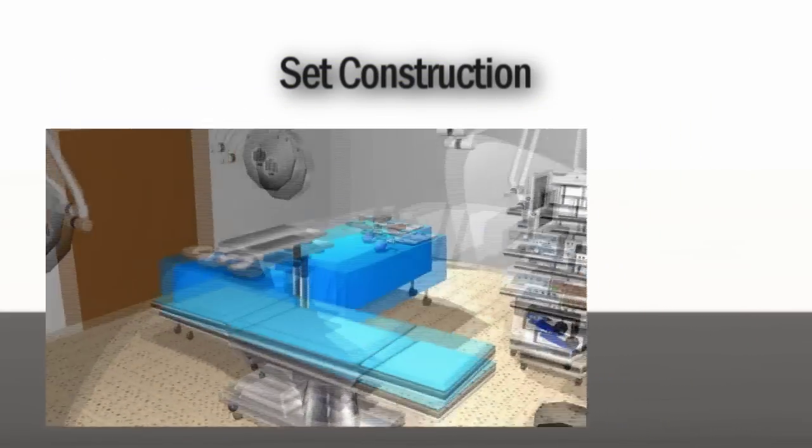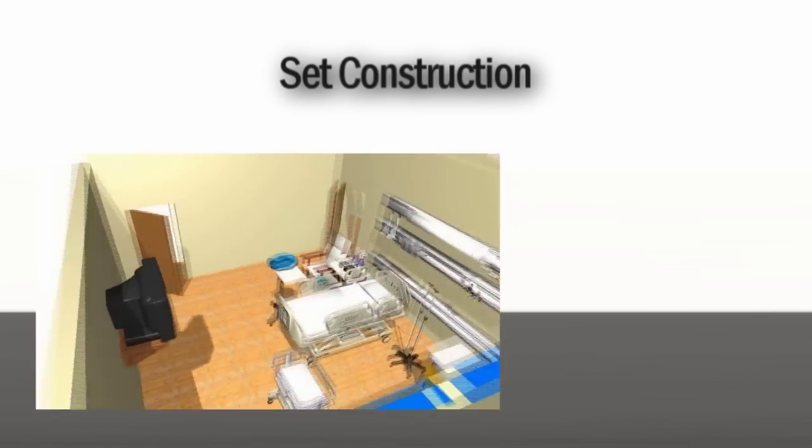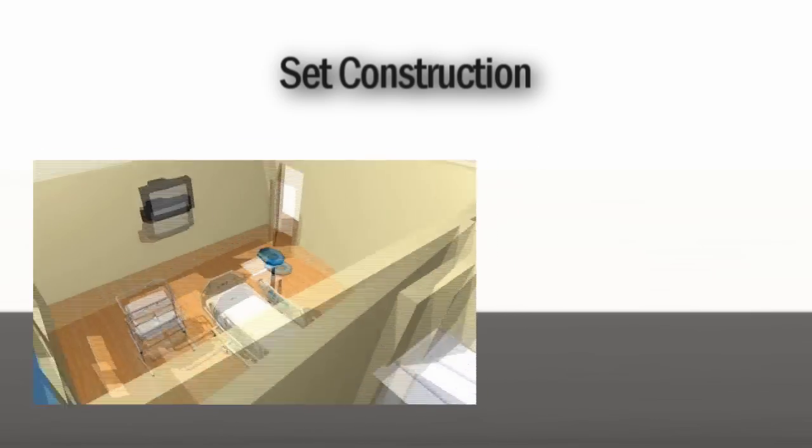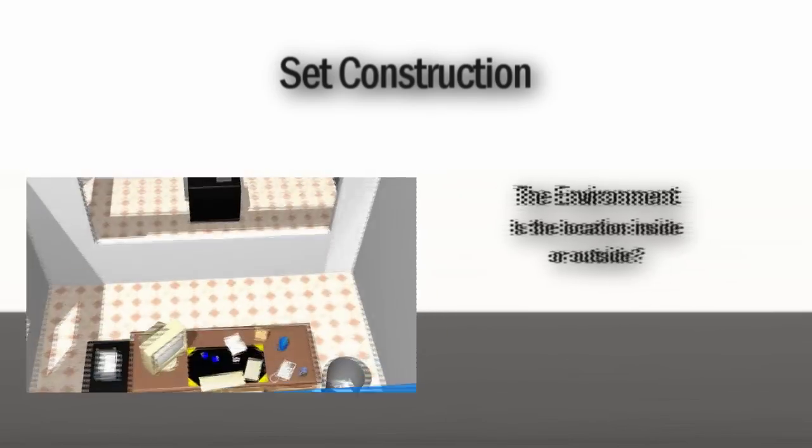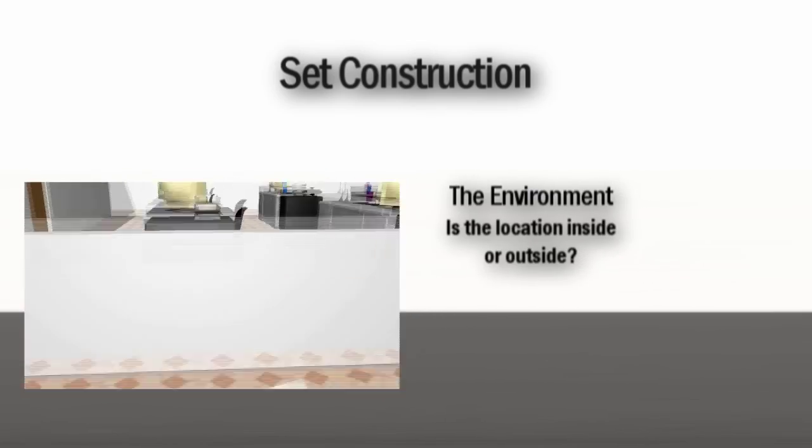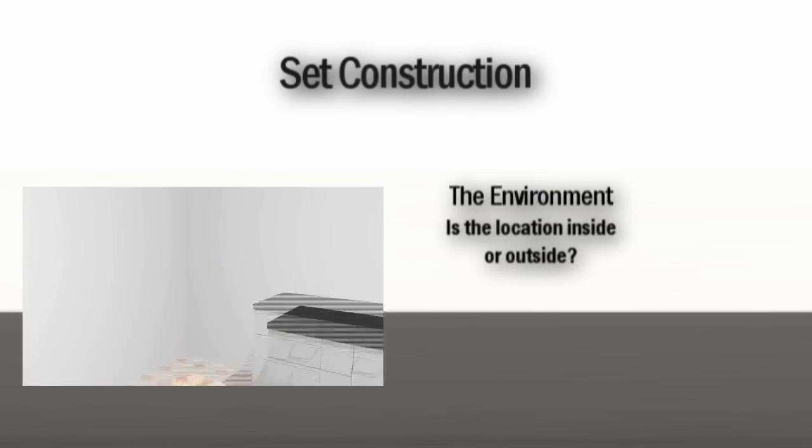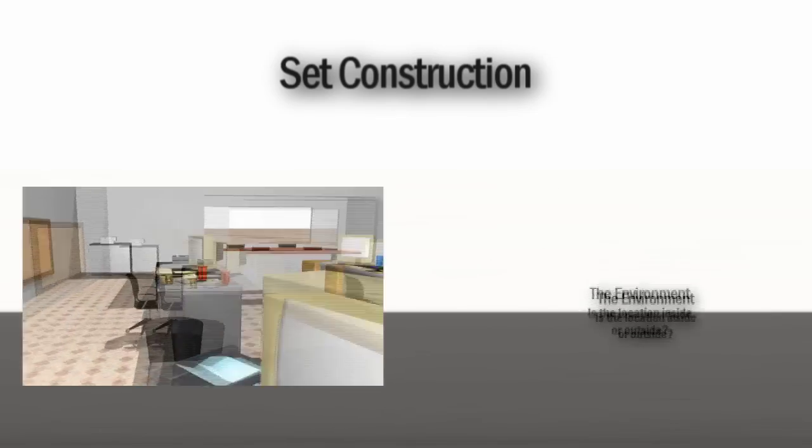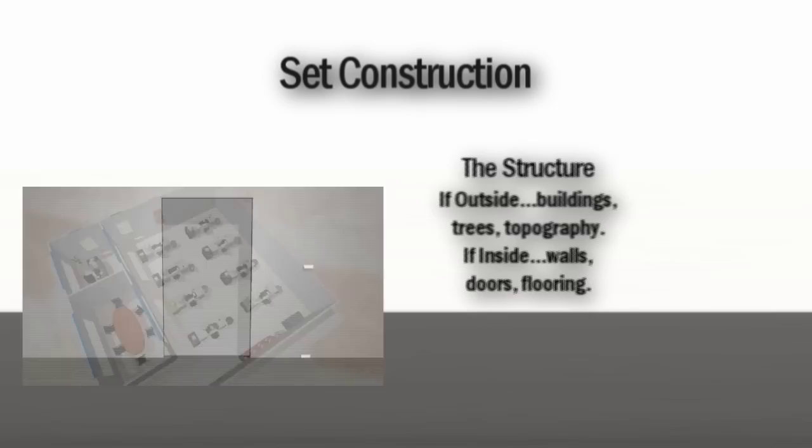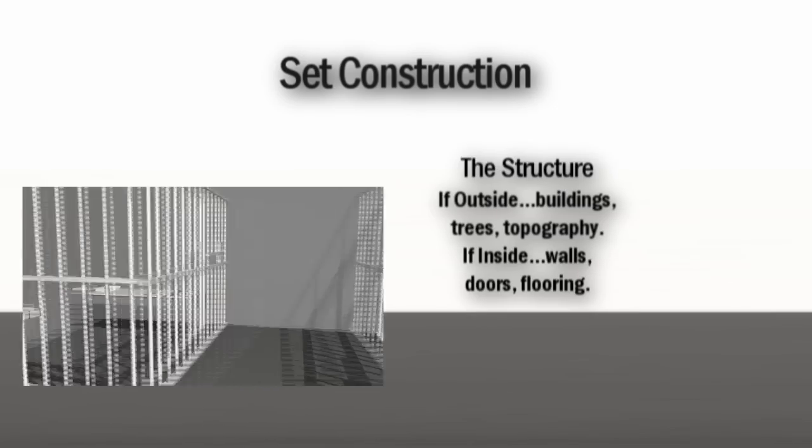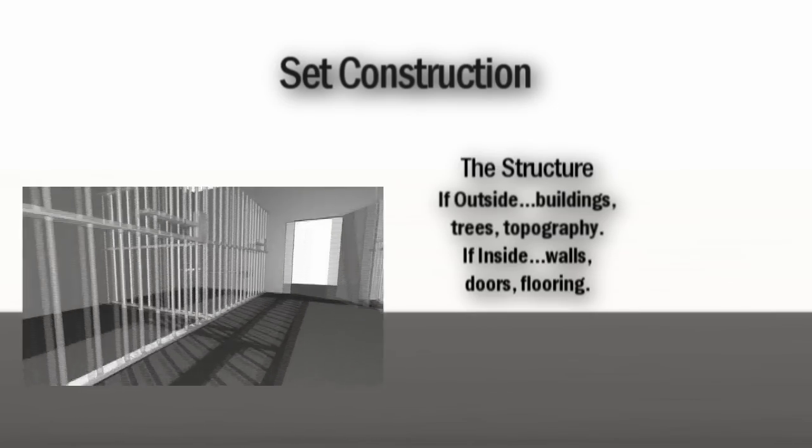I like to think of a set as being comprised of four elements. Number one: environments, inside or outside. Number two: structure - buildings, trees, clouds, topography, walls, doors, floors.